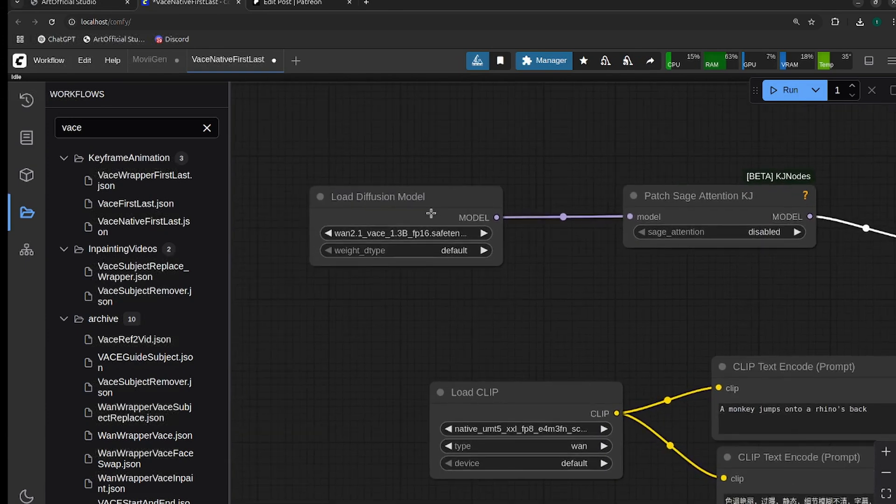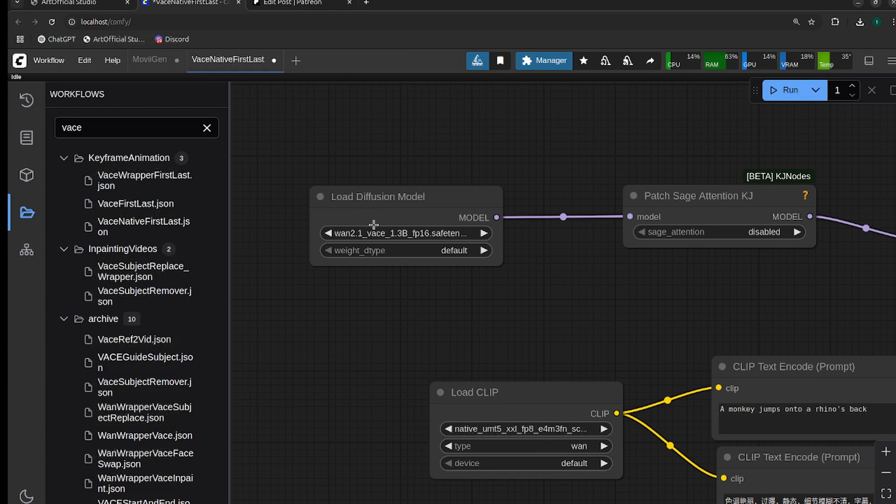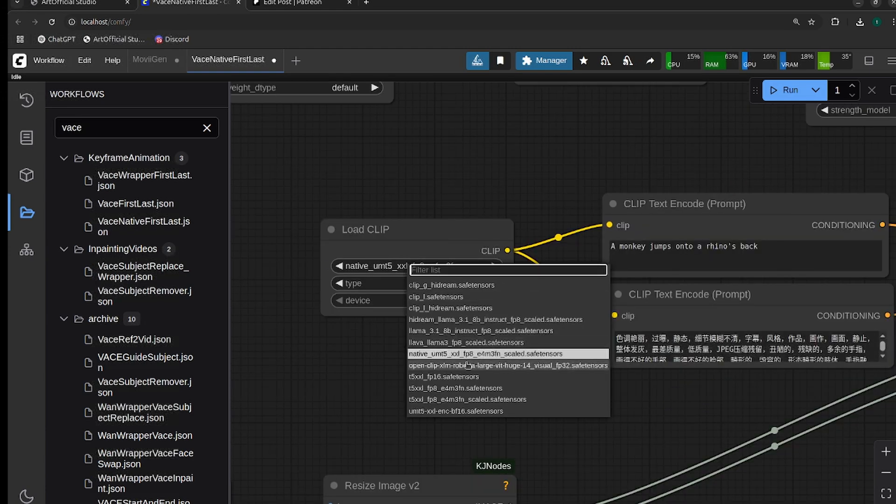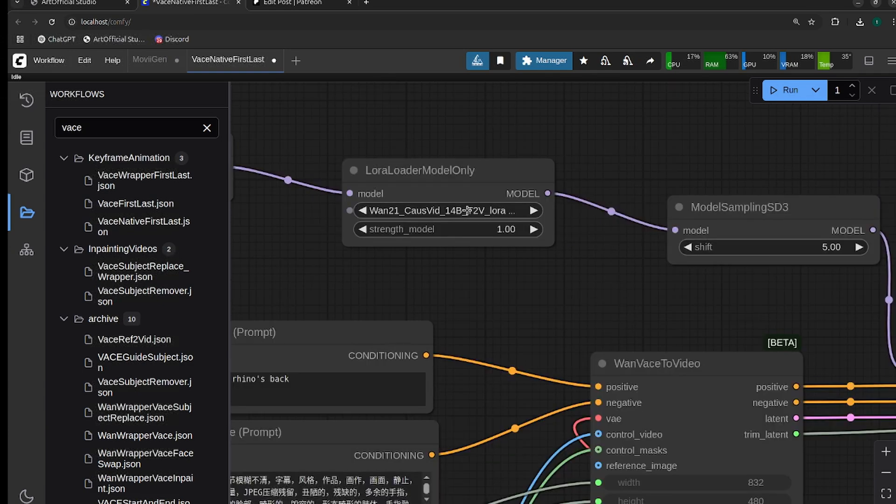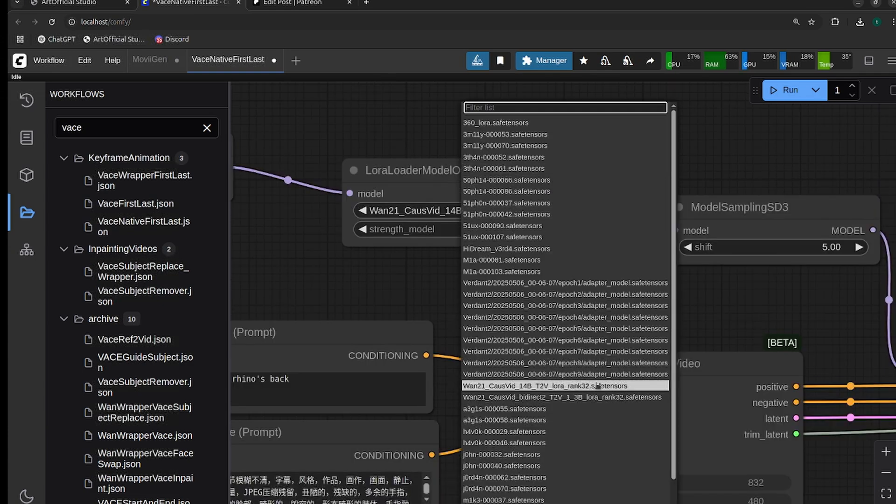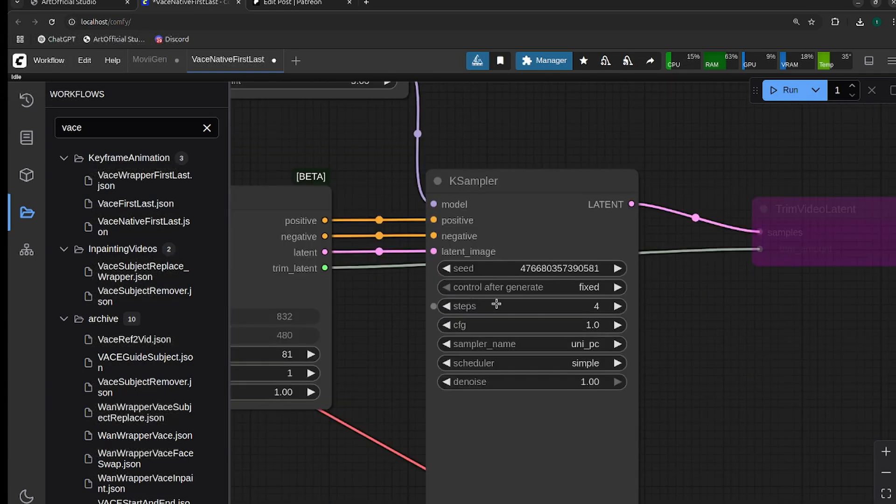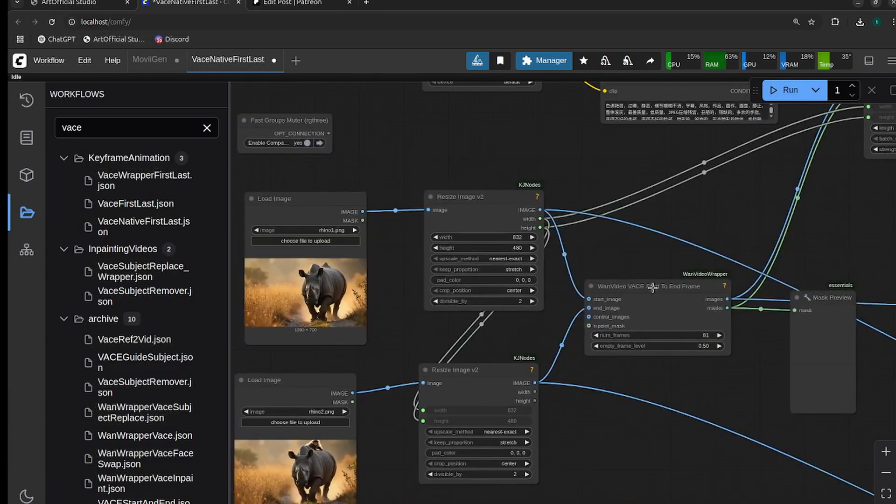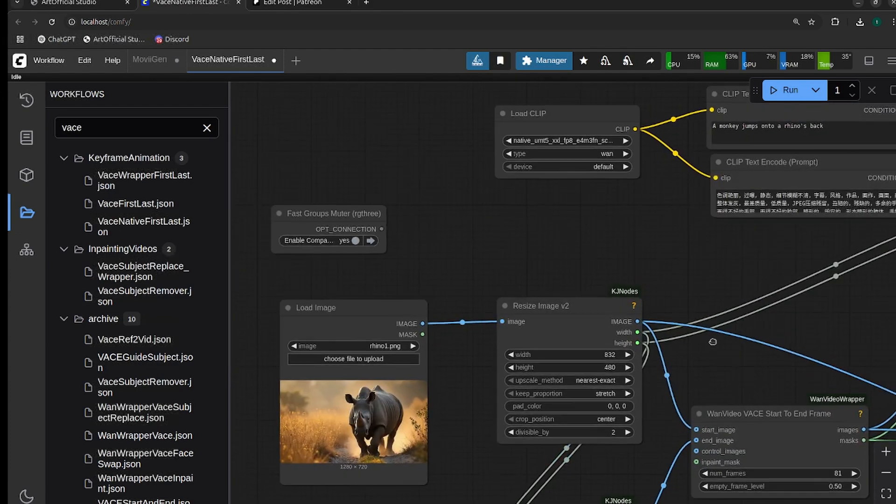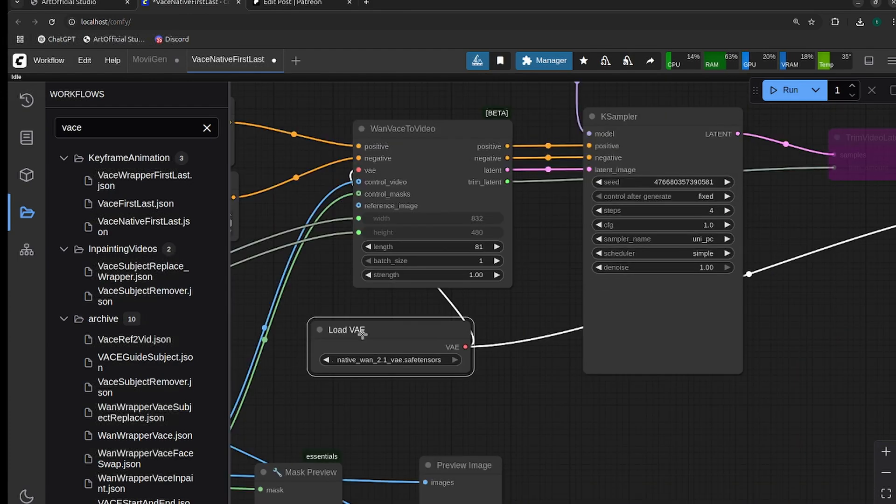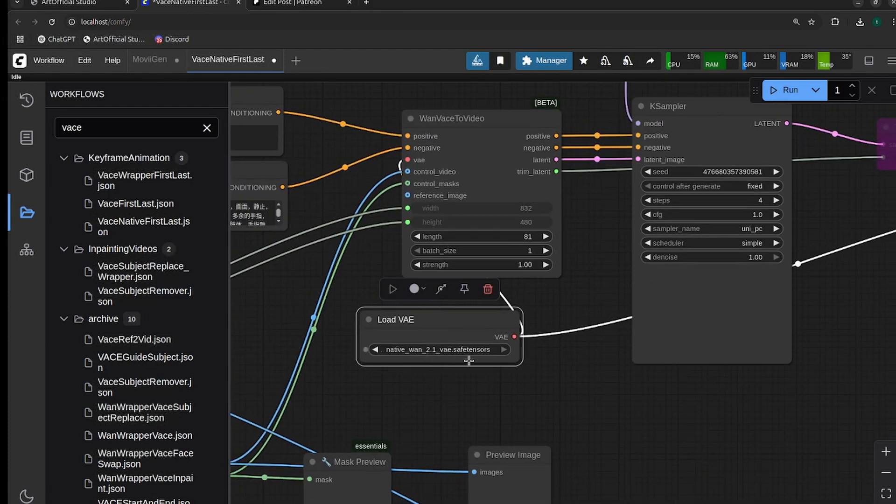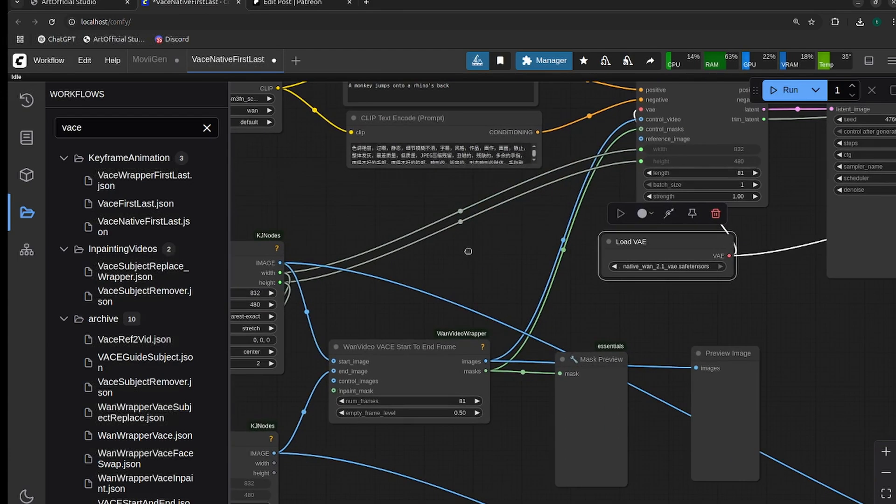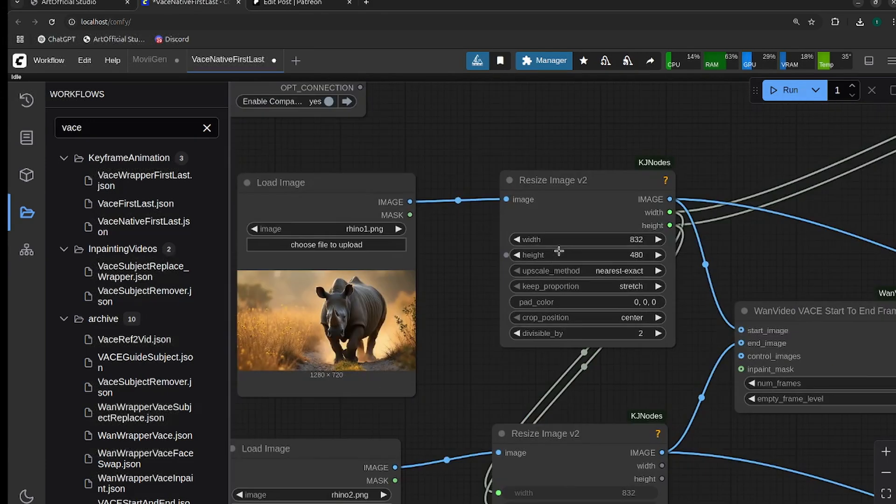For the models, you're going to want to make sure you update the diffusion model to use the native VASE model. Remember, for native there is a full model, it's not broken up into two parts like it is for the wrapper. For the CLIP, I'm going to use the UMT5 fp8 scaled. For my CoSVID LORA, I need to make sure I use the 1.3b CoSVID LORA. Make sure your CFG is 1 if you're using CoSVID and your steps are on 4. Make sure you have the correct VAE loaded for your environment as well.